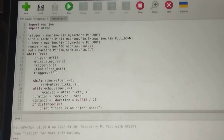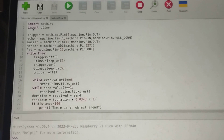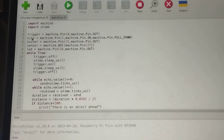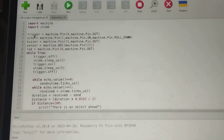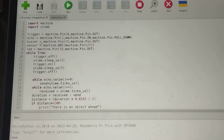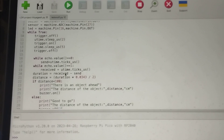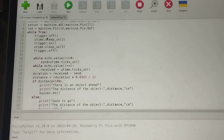First I have imported two libraries as usual and I have defined all the components which are being used — the trigger, echo, buzzer, sensor, and LED — and we have given the respective code pins. Here we have used a while loop which repeats again and again.